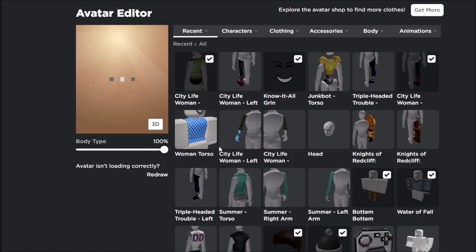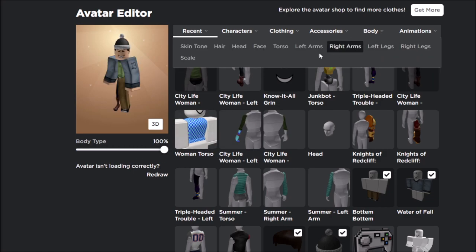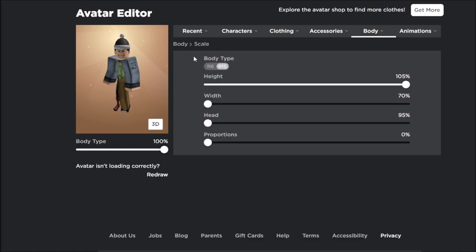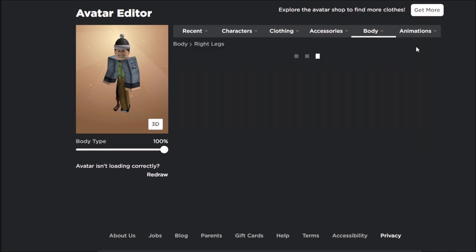You want to put your body type to 100%, go to body, then scale, and make sure to copy all the scale settings that I have on the screen right now.